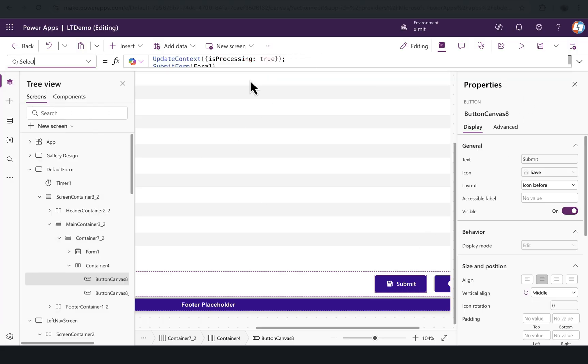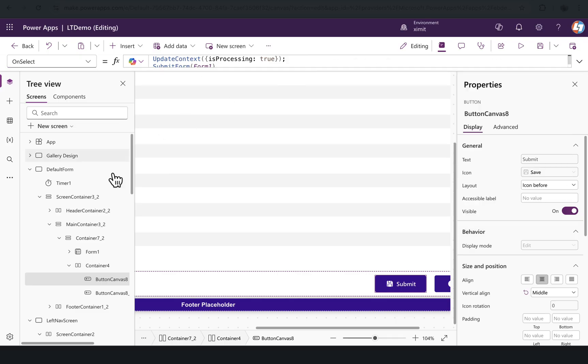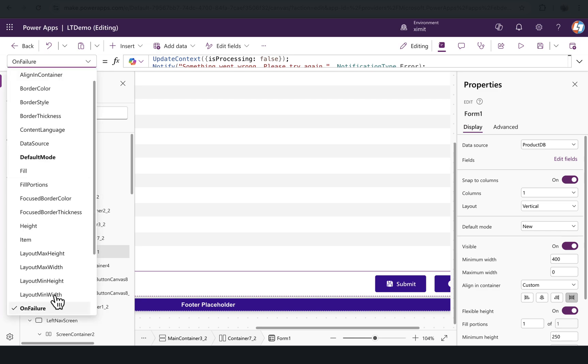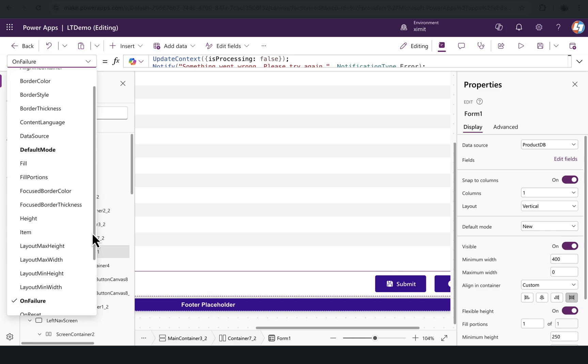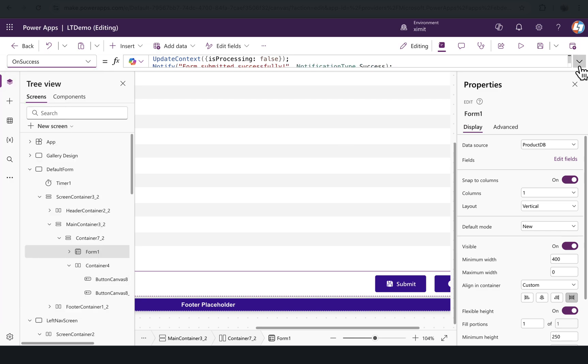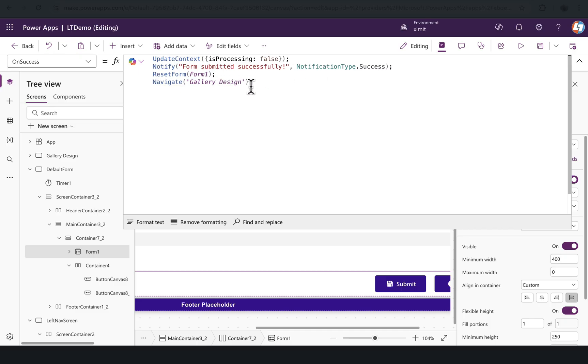This I have defined on the on select property of this, and on this form submit, there's on success and on failure functions. On the on success, I'm setting IsProcessing as false, and then notifying the user, resetting the form, navigating user to the gallery design screen. Similar things on the on failure as well—we are setting IsProcessing false, notifying the user.